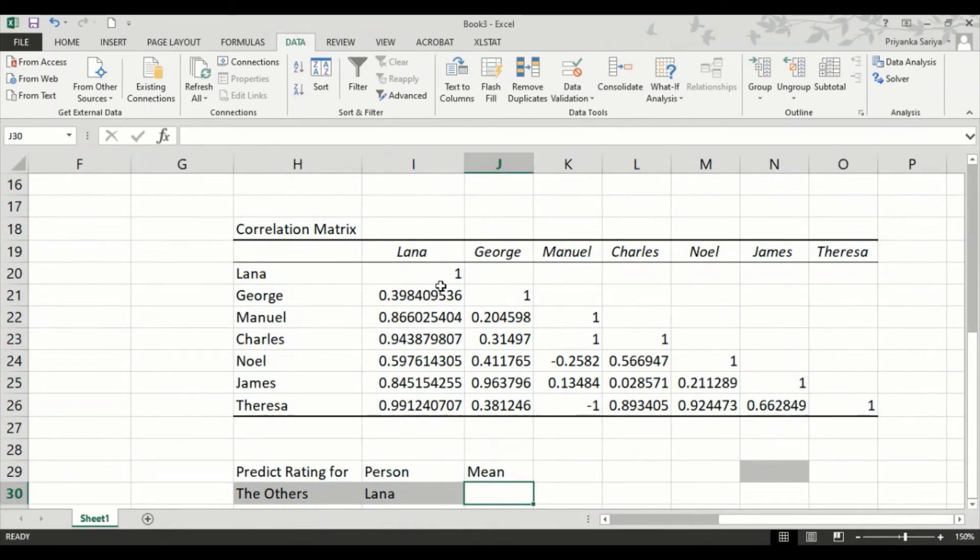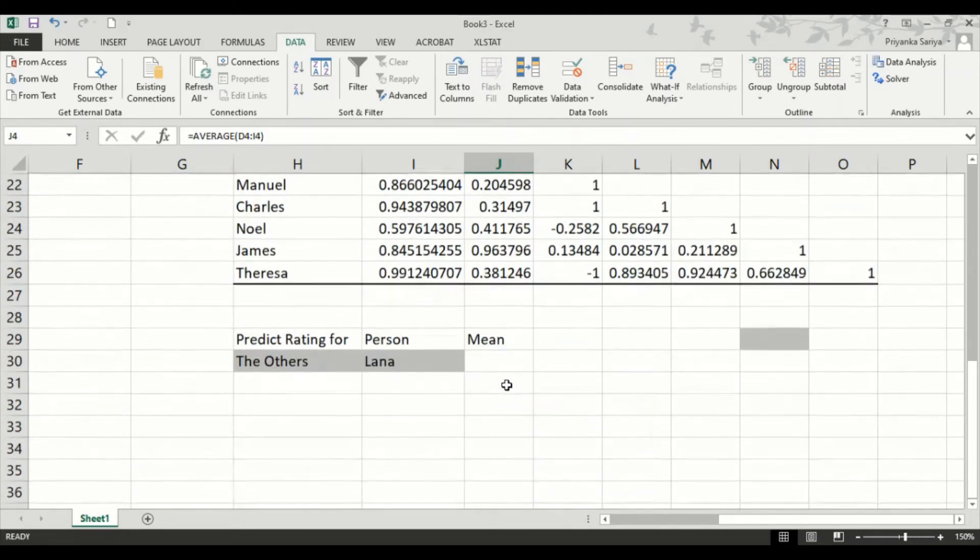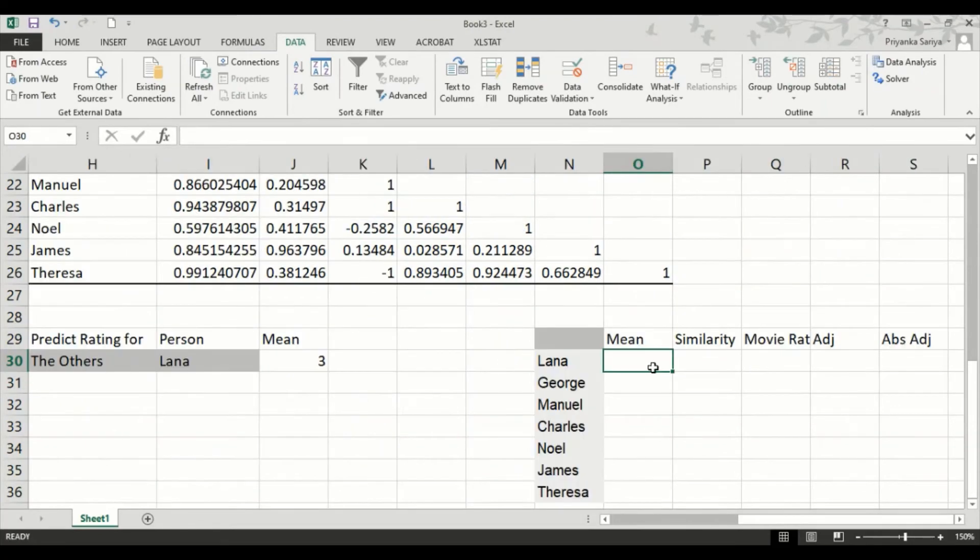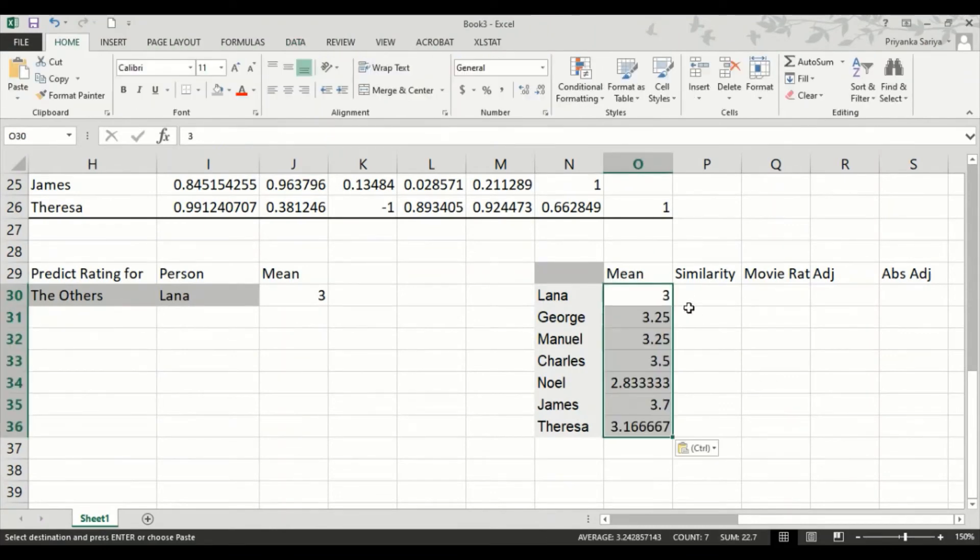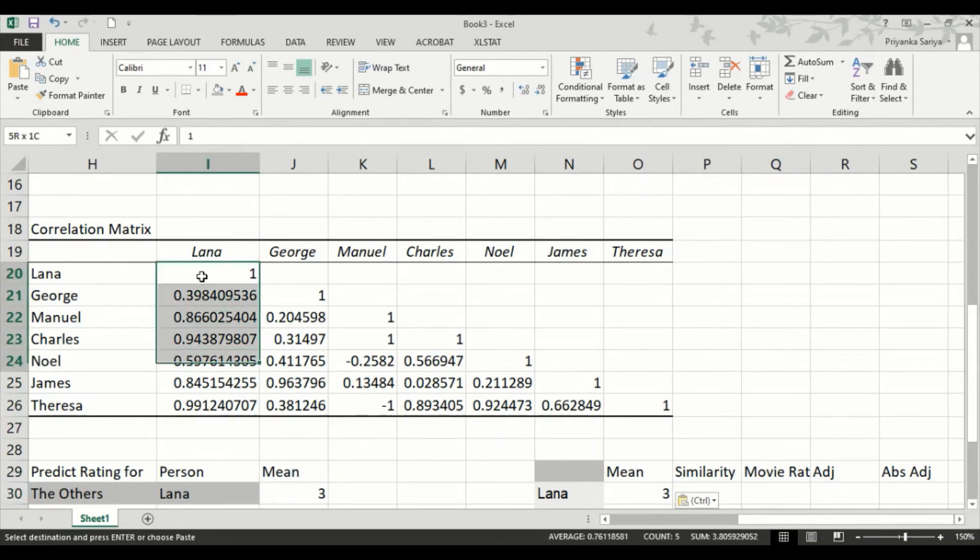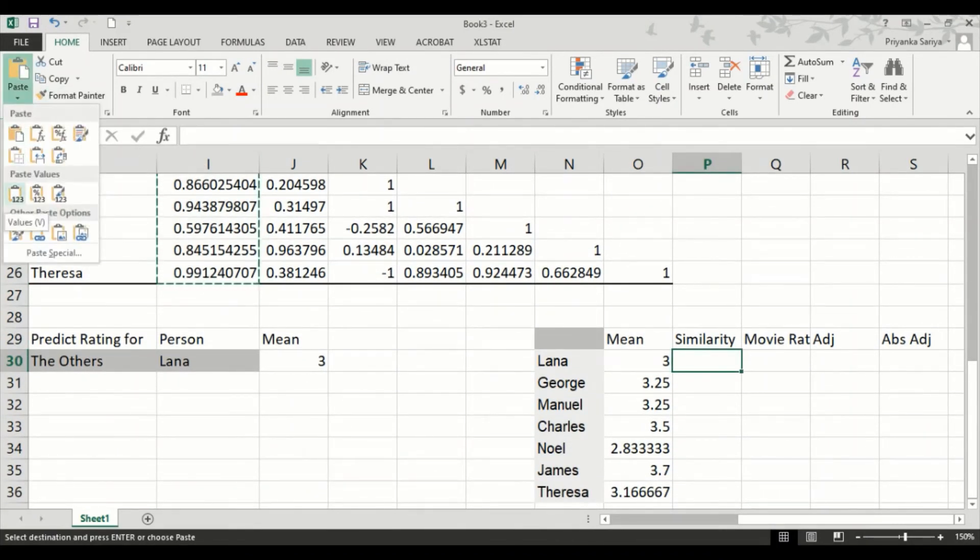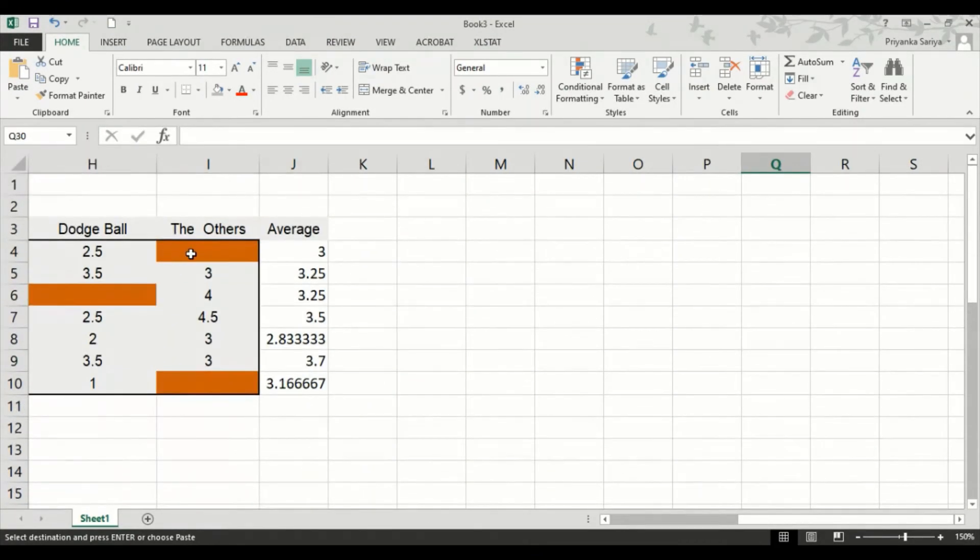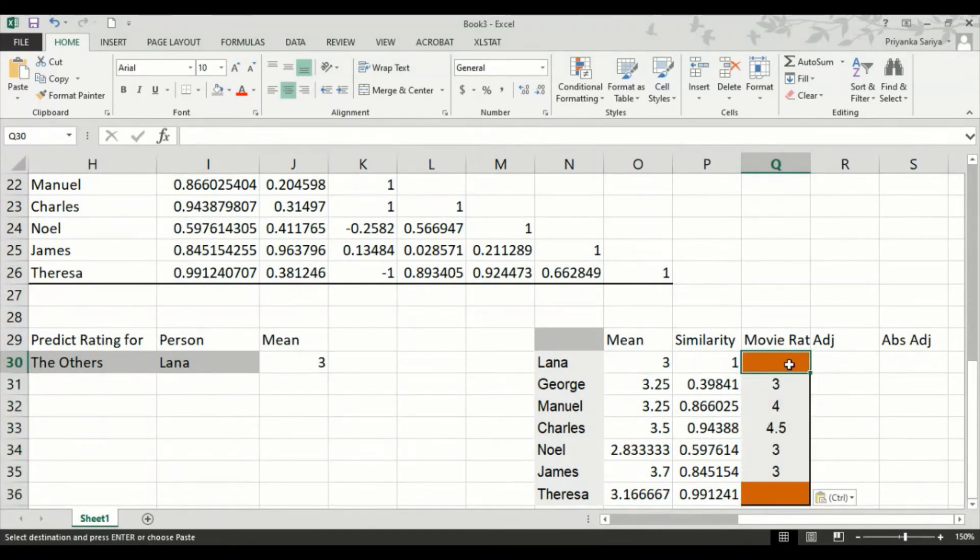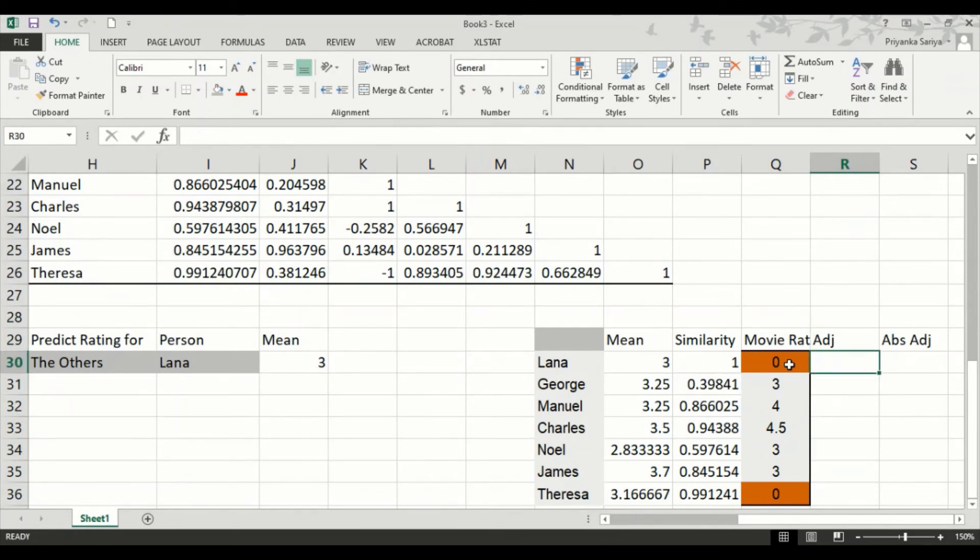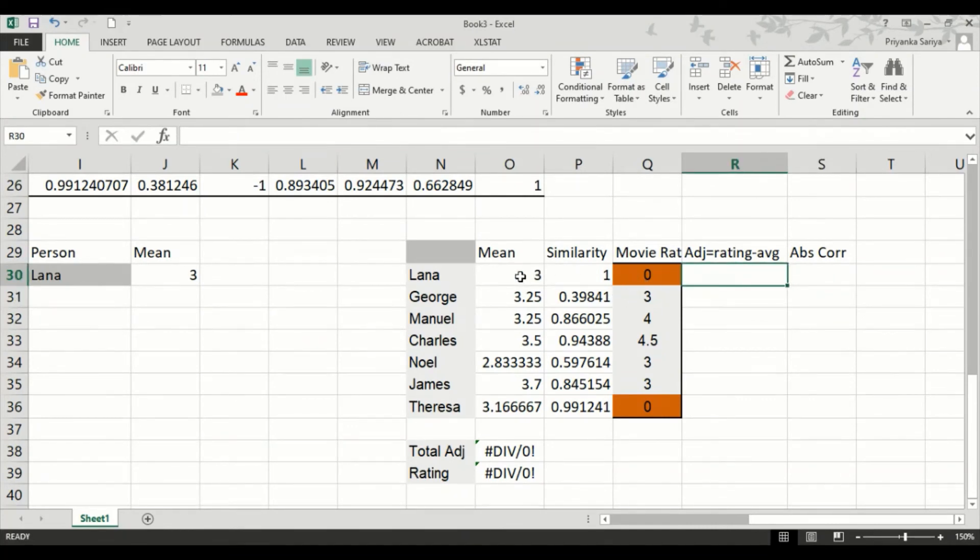Now, the average rating that Lana gives is three. So let's write that here. The mean rating for everyone, we can get it from here. The similarity is the correlation. So how is Lana related to everyone else? That we can get from here. Now, what is the usual movie rating that everyone has given to this movie? Let's get that from here. We'll replace for here because it's an arithmetic calculation. We'll be replacing blanks by zeros. Don't confuse it with, you know, anything else.